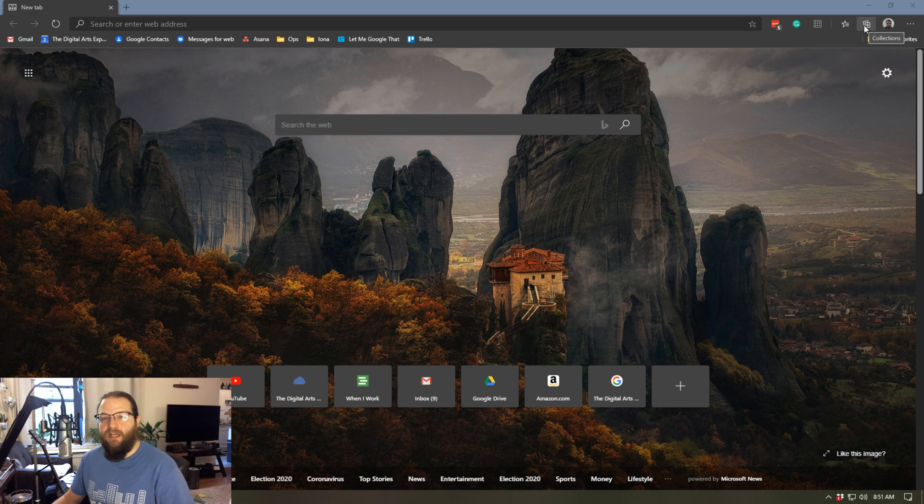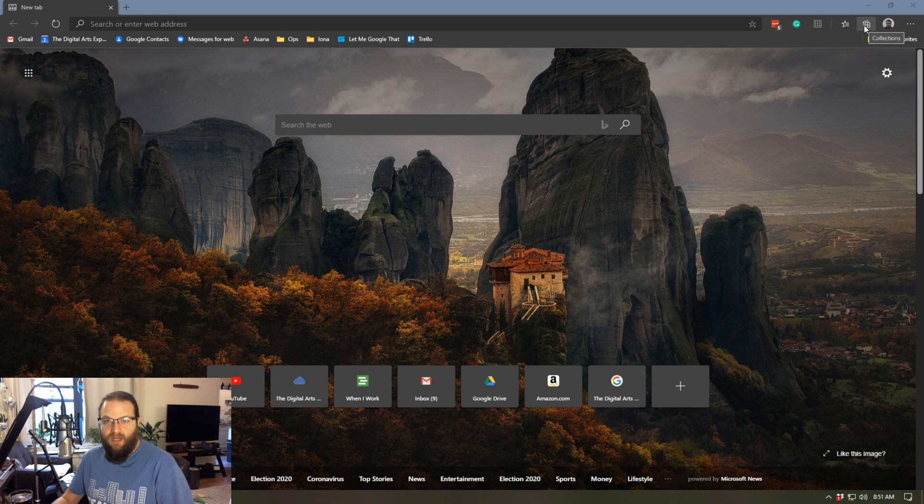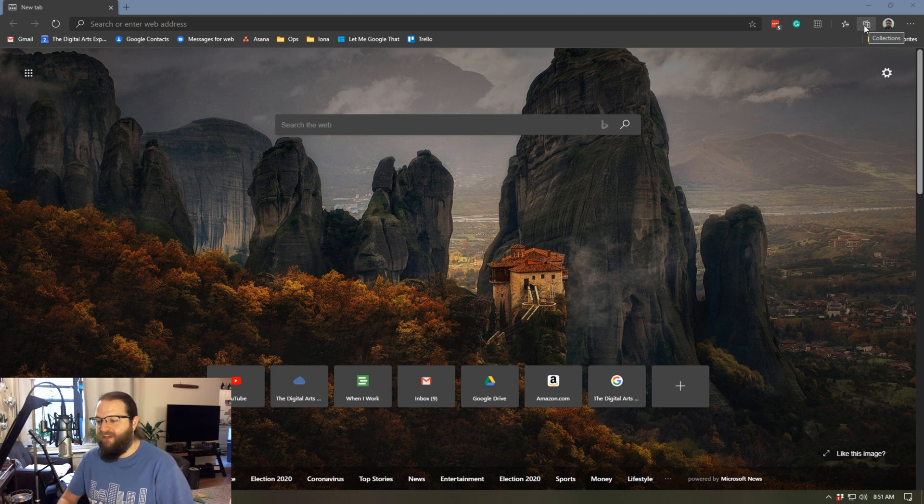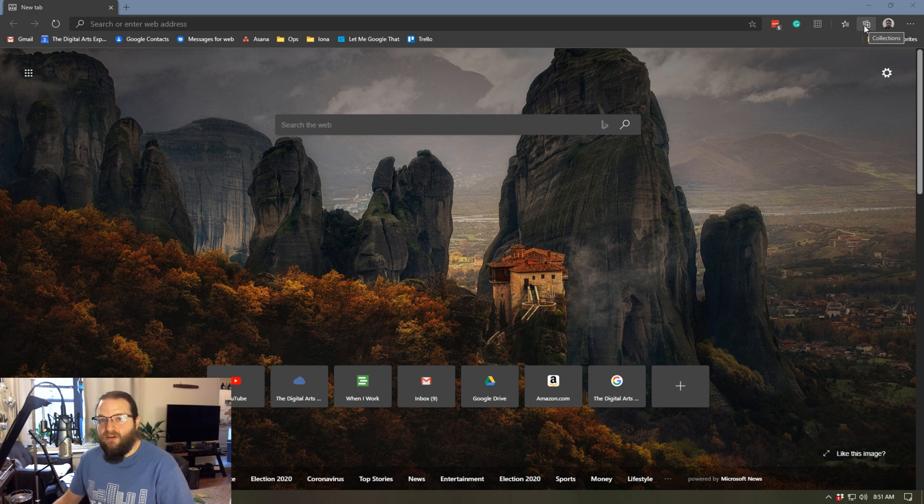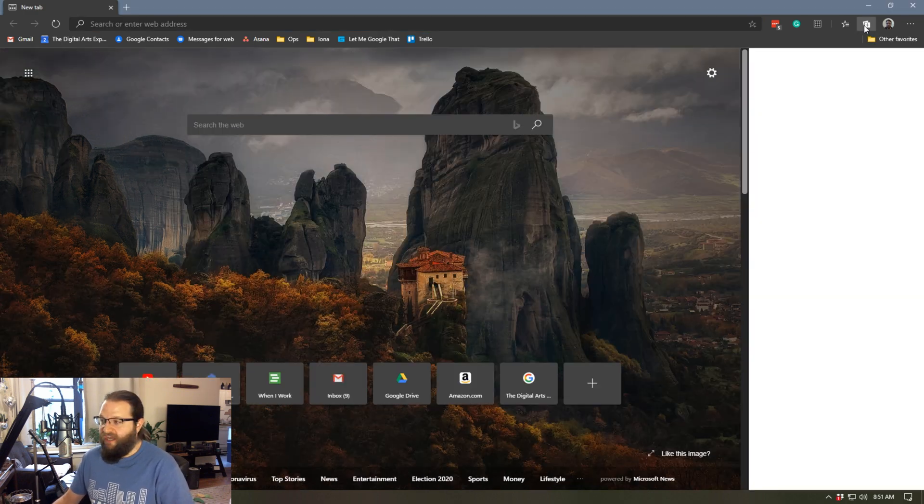And essentially, collections are ways of saving and organizing webpages that you might want to come back to later. So you may ask yourself, isn't this the same as favorites or bookmarks? Well, yes, it kind of is, but the interface is really nice.